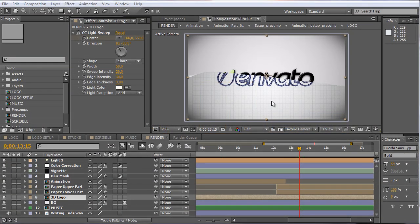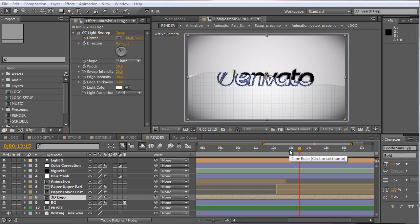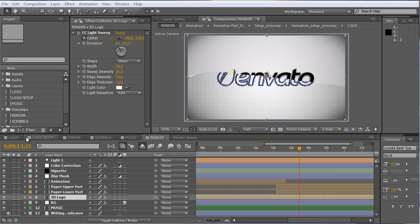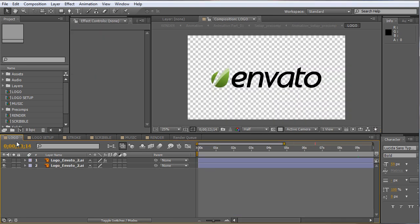Hello and welcome everybody, this is Roland for Graphic in Motion. Today I want to present my new template called the logo sketch reveal, and this tutorial will show you how to customize this template in a few easy steps. Let's begin by importing the logo, so we move to the logo composition.